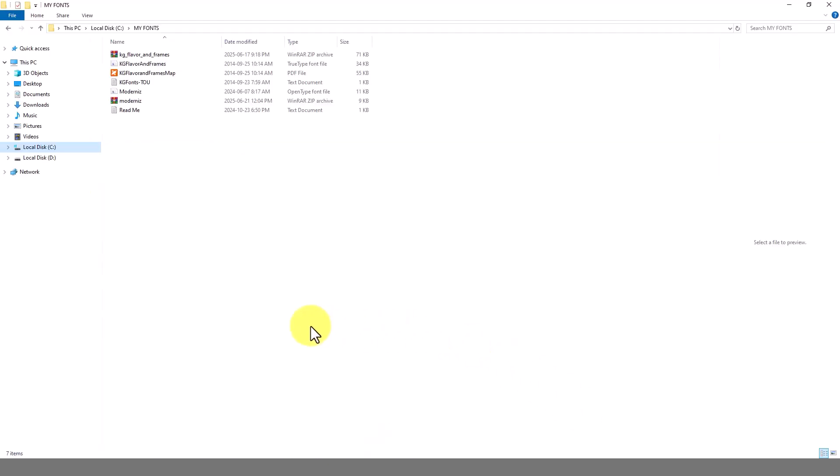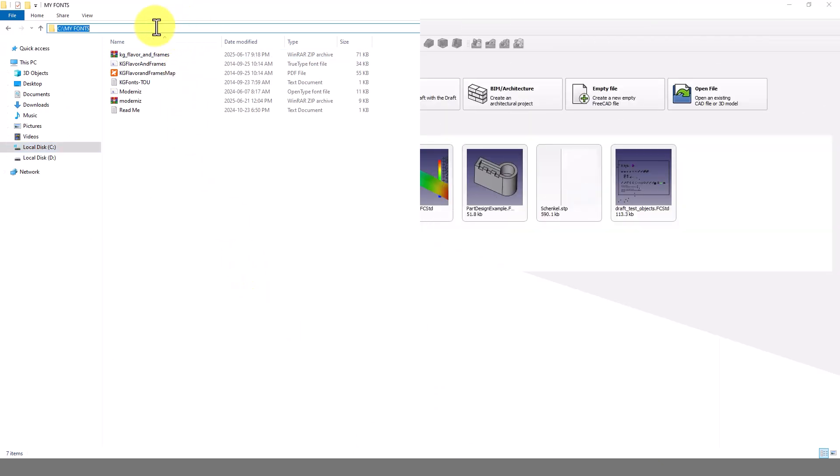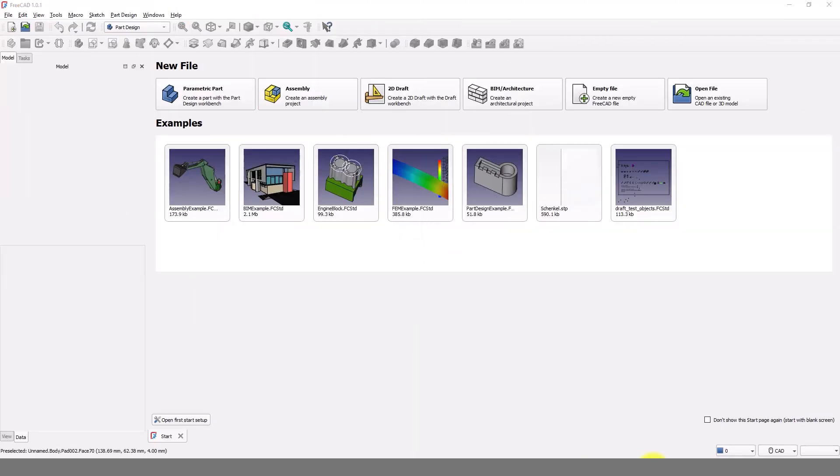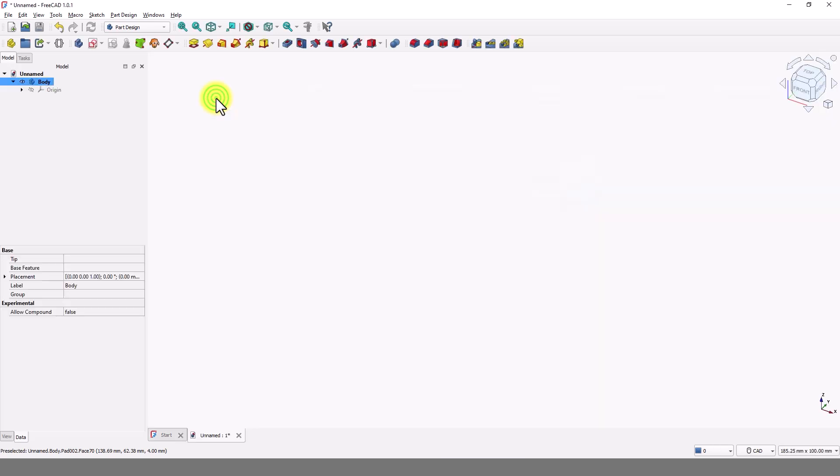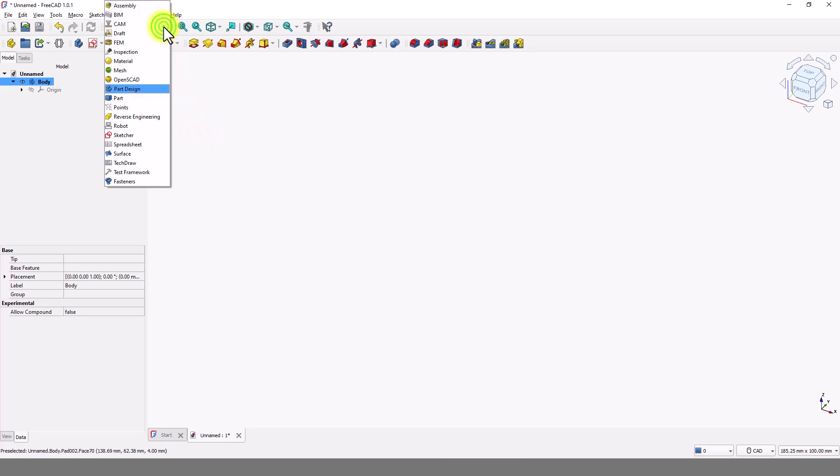I have downloaded these two fonts and saved them in this folder. Now we are ready to model this part. Open the FreeCAD app and pick parametric template. Click on this drop-down and pick draft workbench.